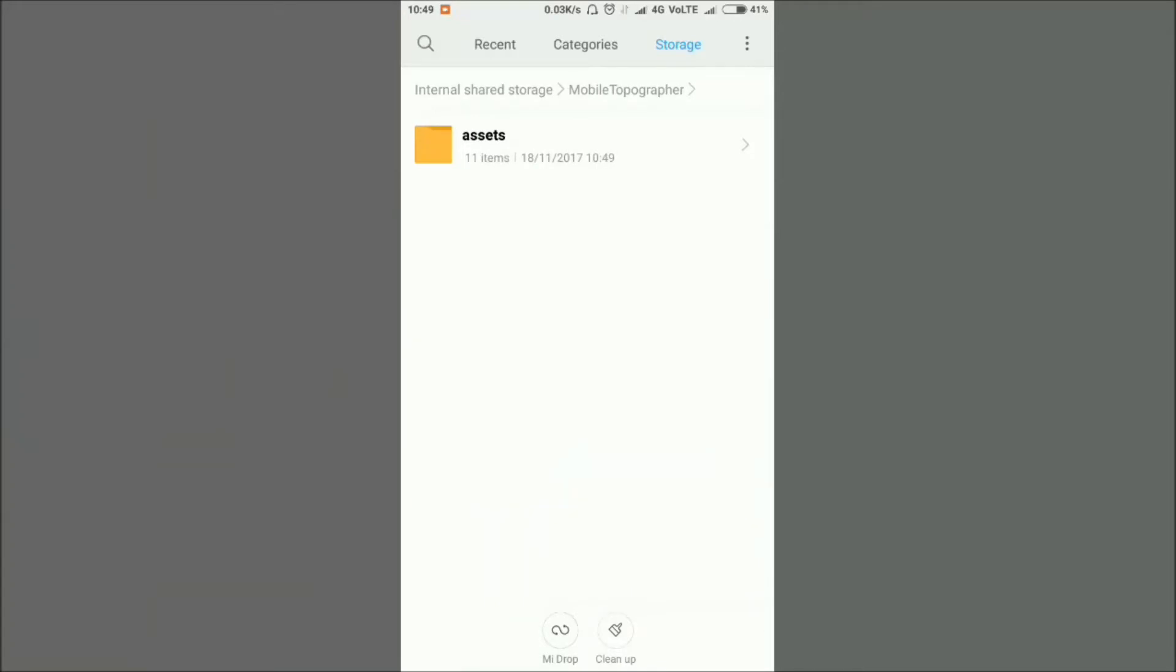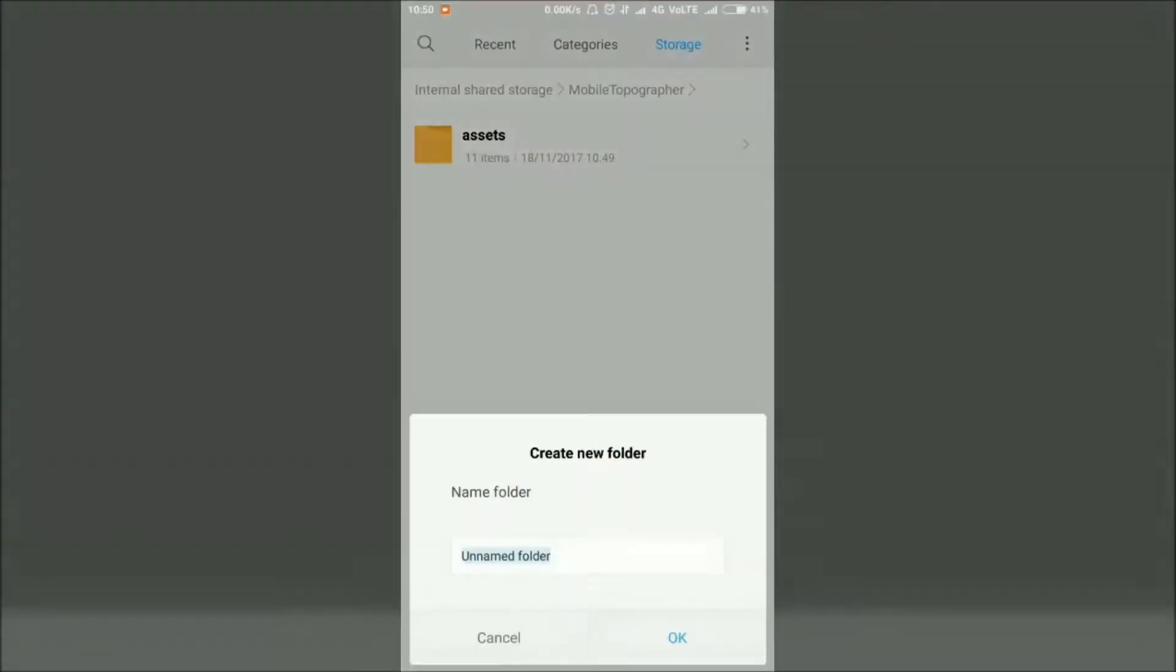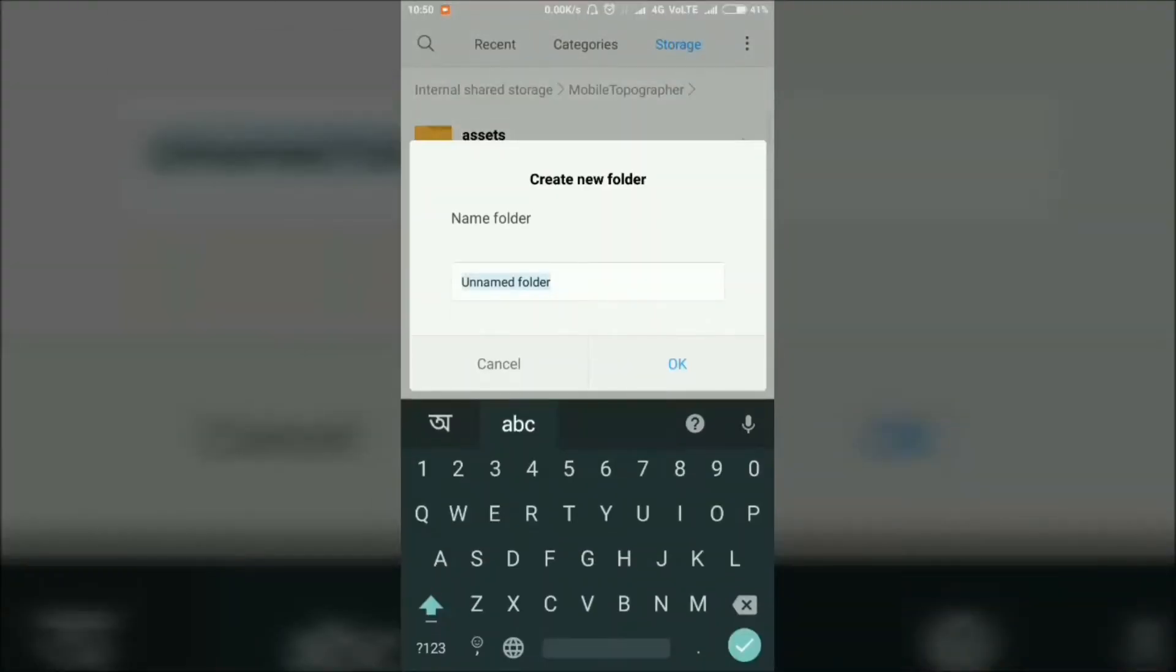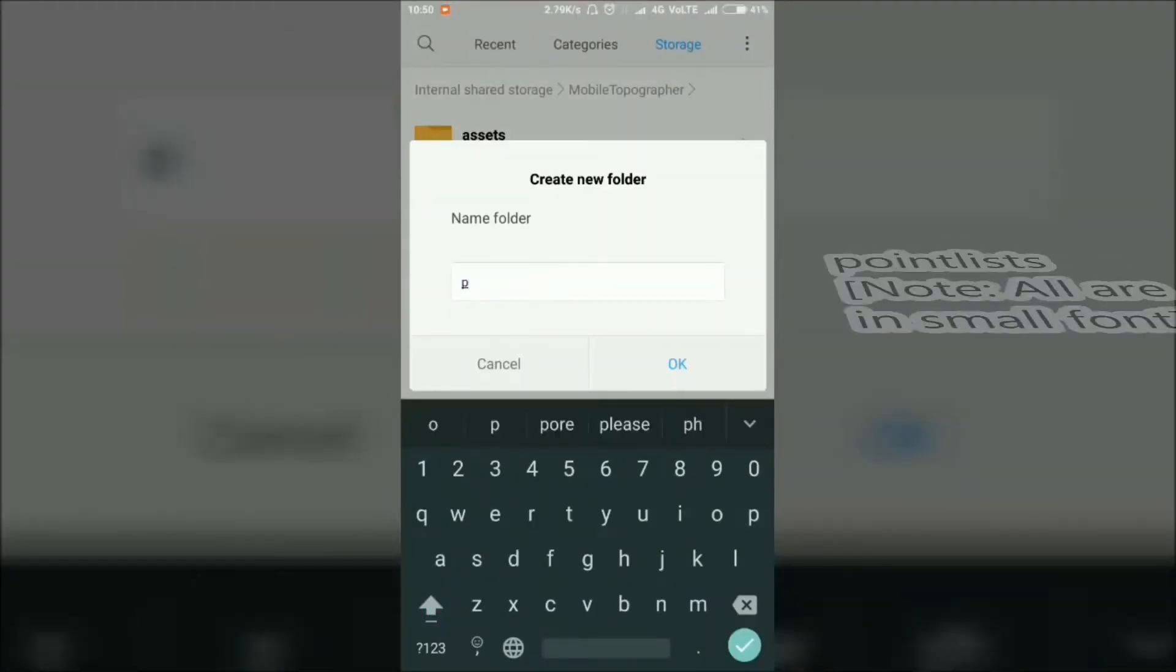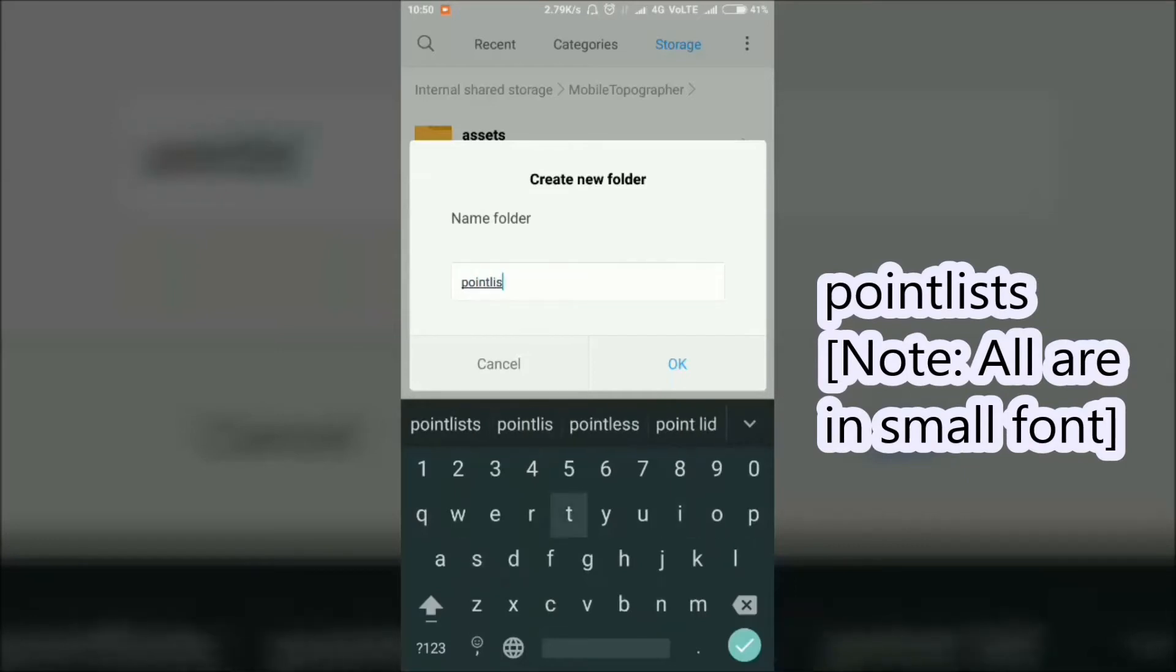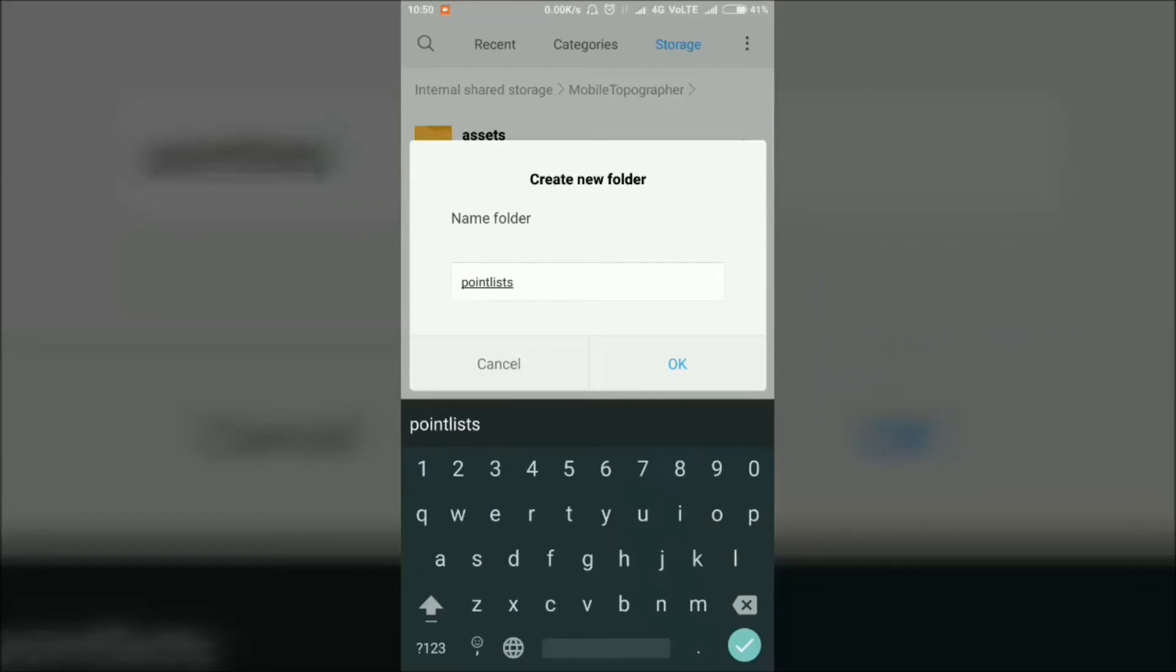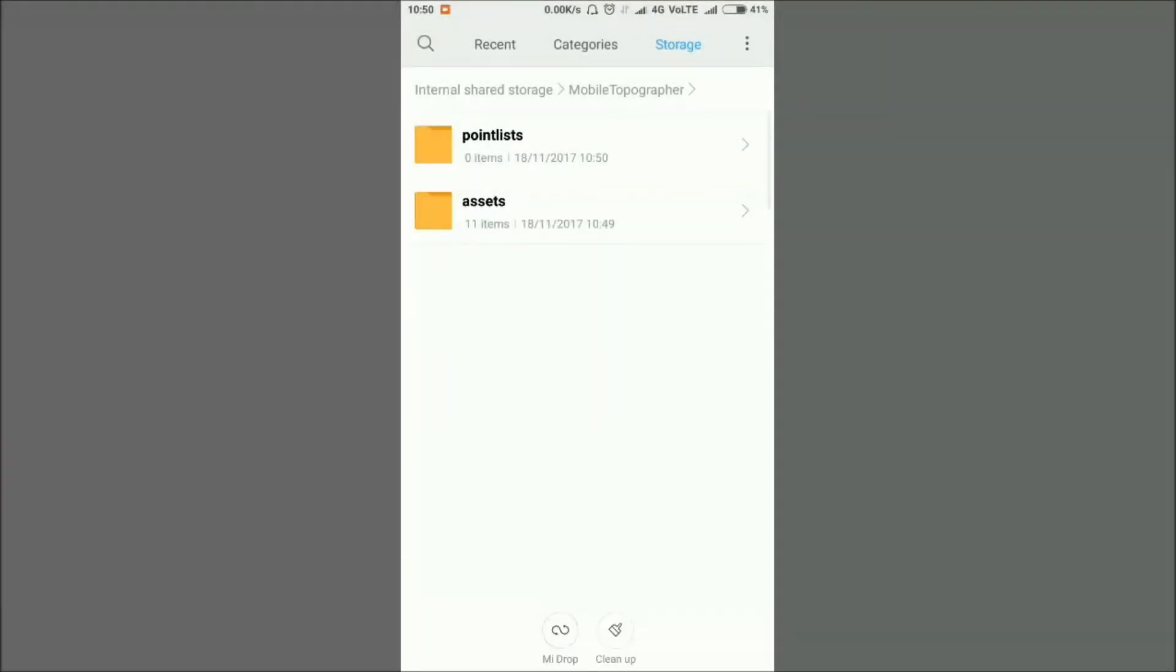Here you will find the Assets folder already exists. Here you have to create another folder. I am creating a new folder and naming it as p-o-i-n-t-l-i-s-t-s, all in small font. Make sure that you name this folder exactly as pointlists, otherwise it will not work.